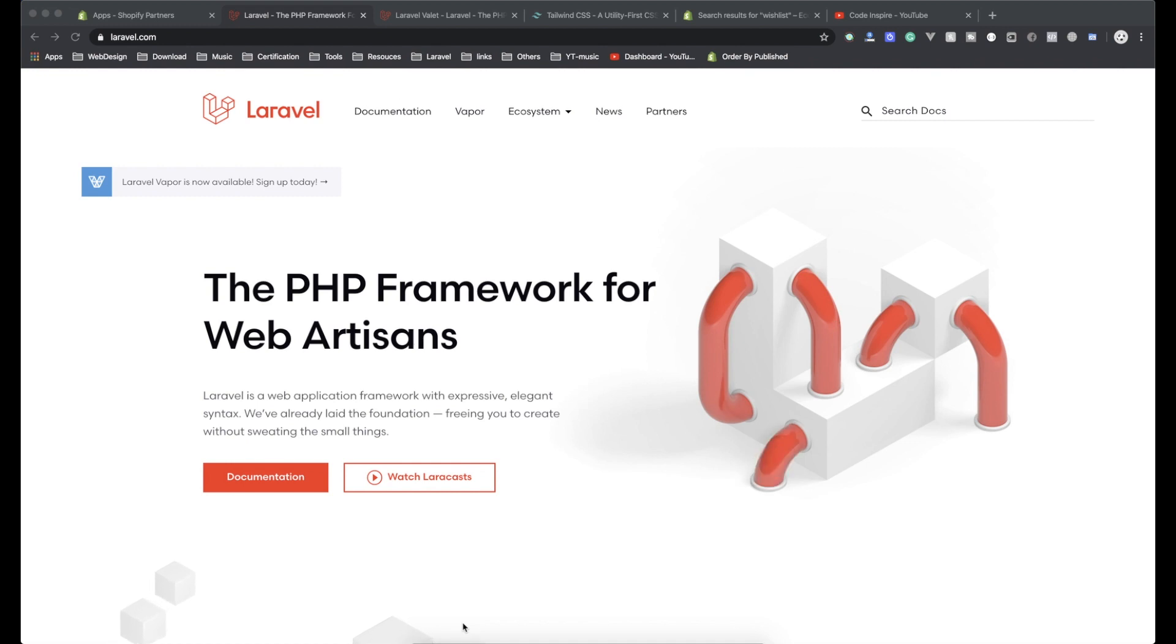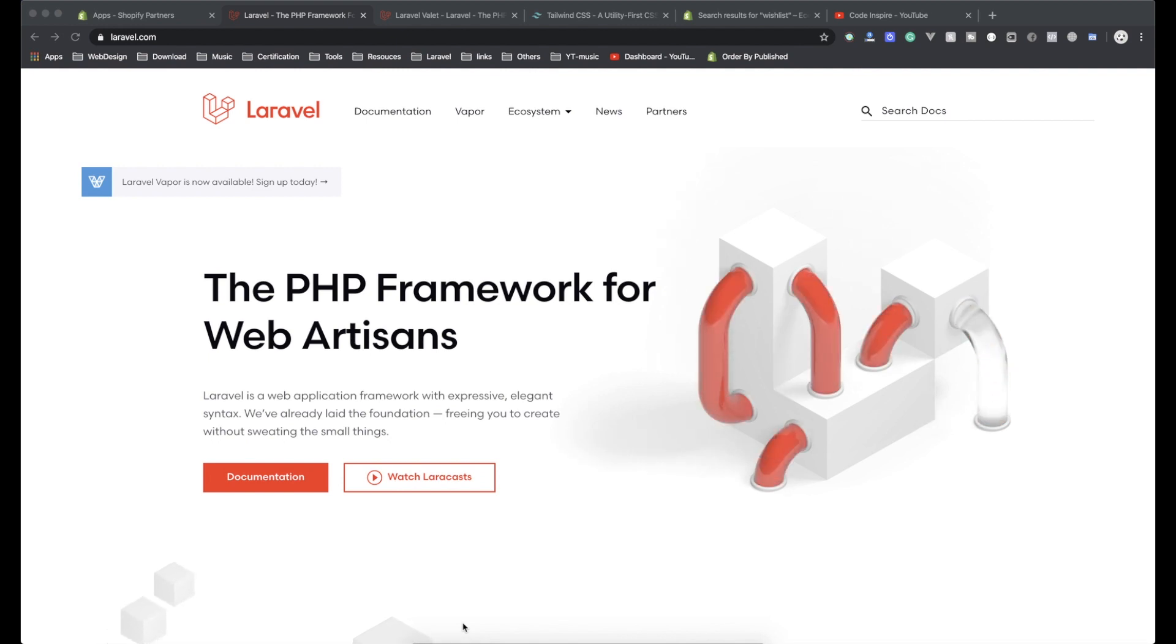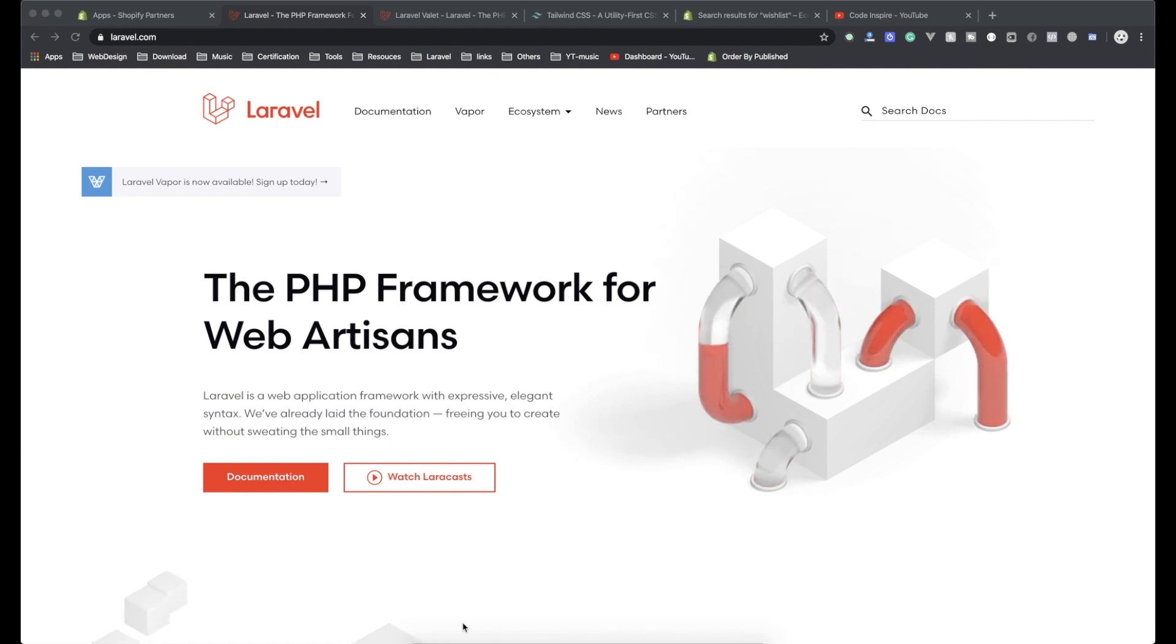Hello and welcome, this is the first video in the Shopify app development series. In this video, I'm going to show you what I'm going to use in this video series, the technologies and the things you have to know before starting the course.